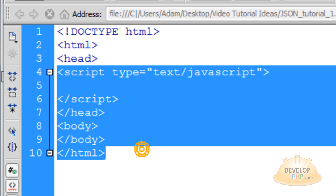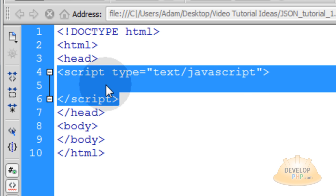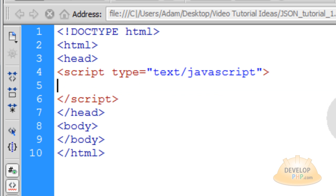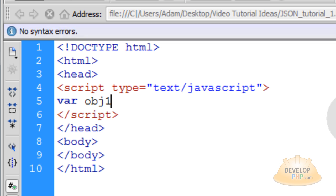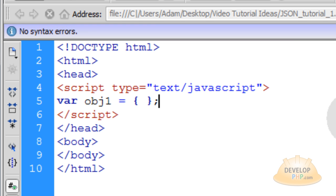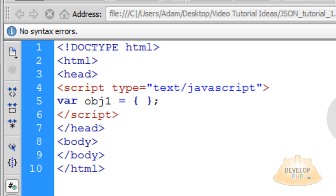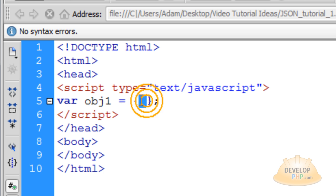You can see I'm starting with the bare bones of an HTML5 web document and I have my script element in place, so you would just want to get to the point to where I am now. Let's create a new variable that's going to represent the first JSON object — we'll call it obj1. That's equal to an opening curly brace and a closing curly brace with a semicolon. That's your first object, but it's empty now. Object1 is ready and initialized, but it has no data in it yet.